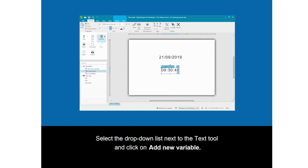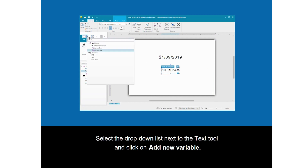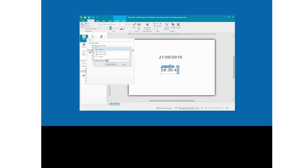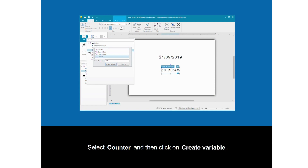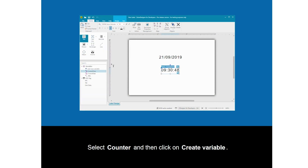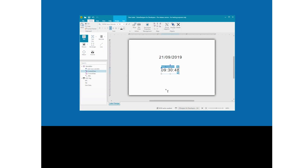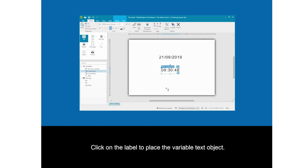Select the drop-down list next to the text tool and click on Add New Variable. Select Counter and then click on Create Variable. Click on the label to place the variable text object.